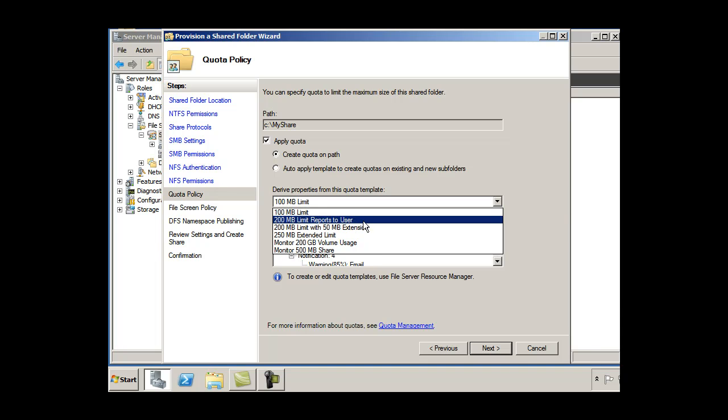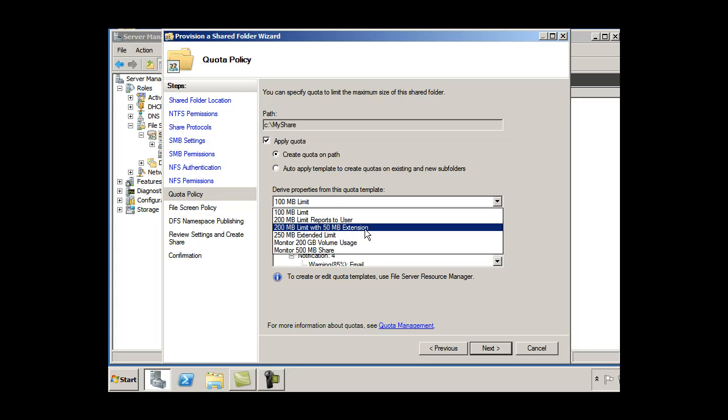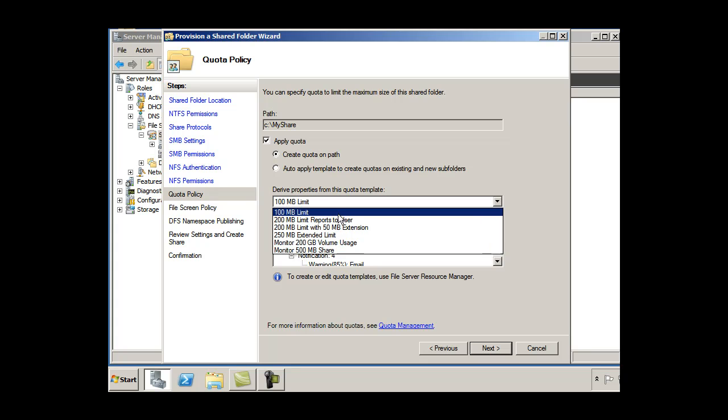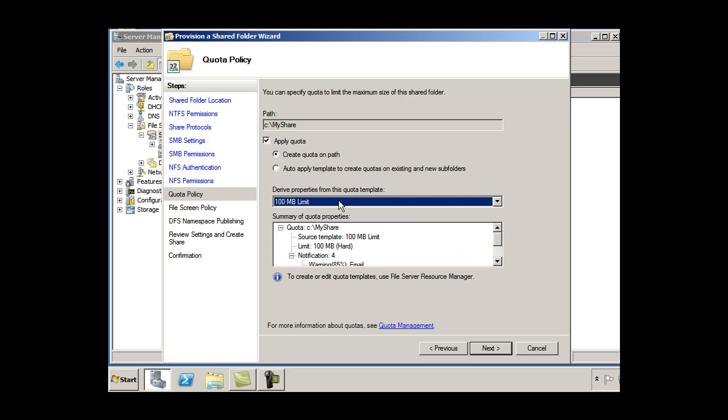This one reports to user. Limit reports to user. 50 megabyte extension. 250 megabyte extended limit. I could just change that or I could hit the default 100 megabyte.